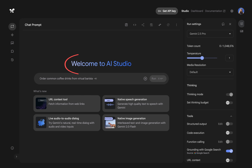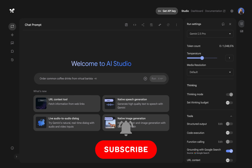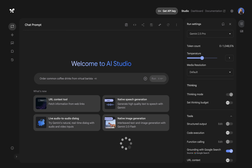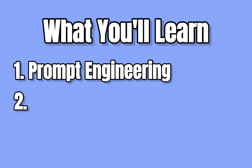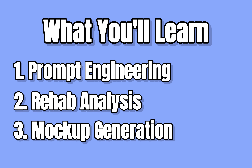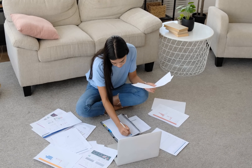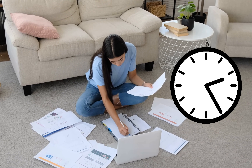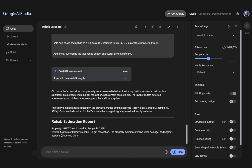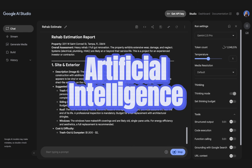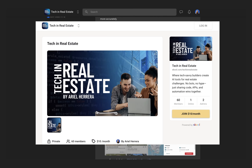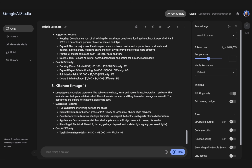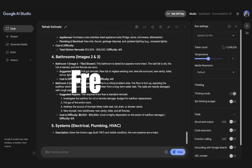Today I'm walking you through Google's Gemini AI Studio, a powerful, completely free tool that most real estate investors don't even know exists. By the end of this video, you'll have a systematic approach to property rehab analysis. This process usually takes hours of manual work — we're going to generate rehab costs in seconds using AI. This is just one of the dozens of AI workflows we teach in our tech-focused real estate community, but today I'm giving you the complete system for free.